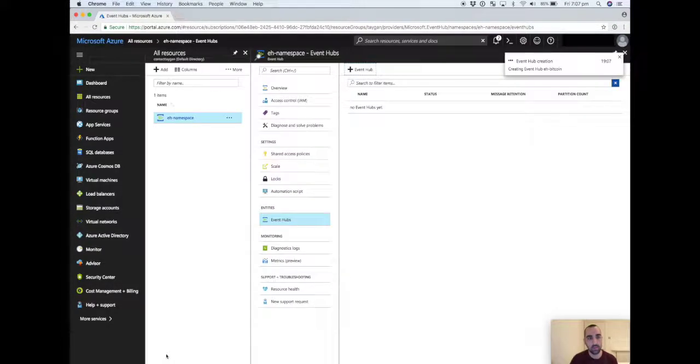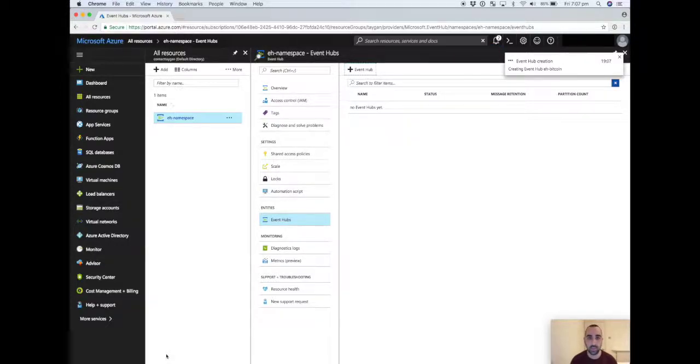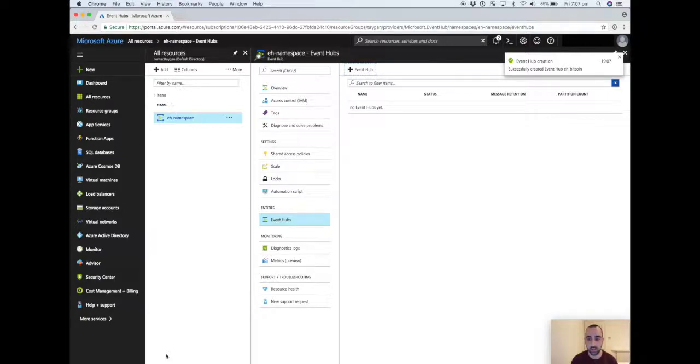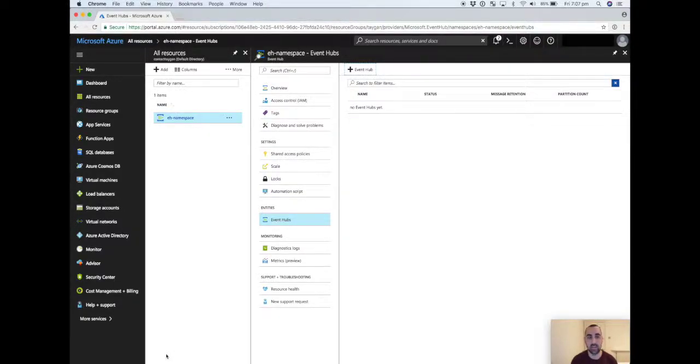And that's it. So that's our Event Hub created. In the next video we'll work on the Azure function to consume the Bitcoin API data and send it as an event producer to our Event Hub.